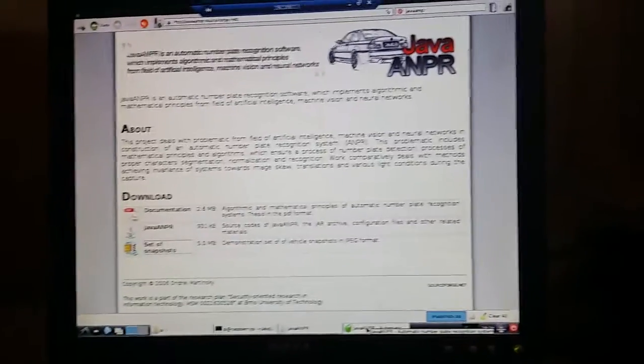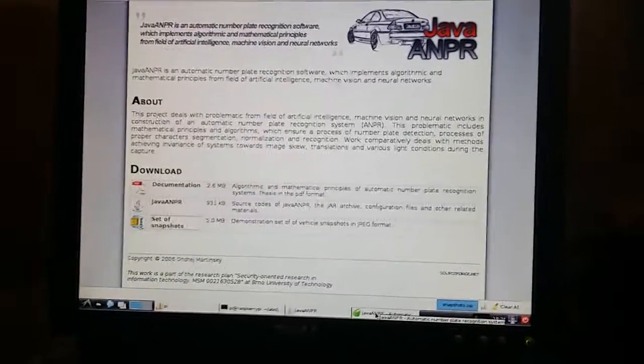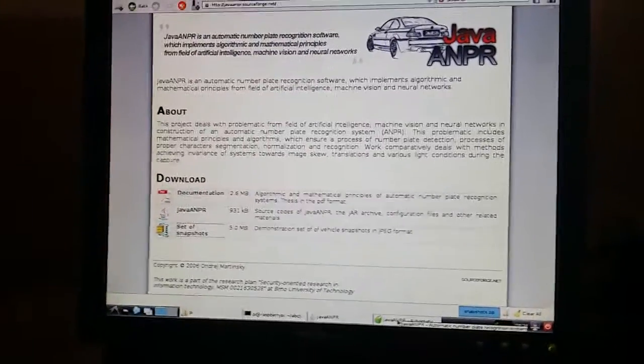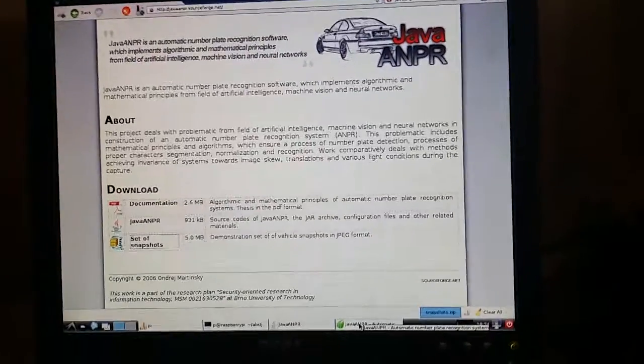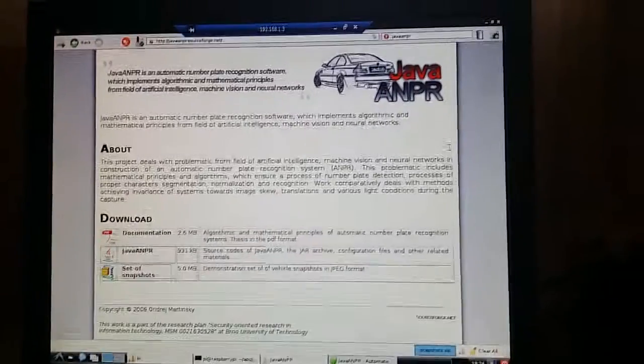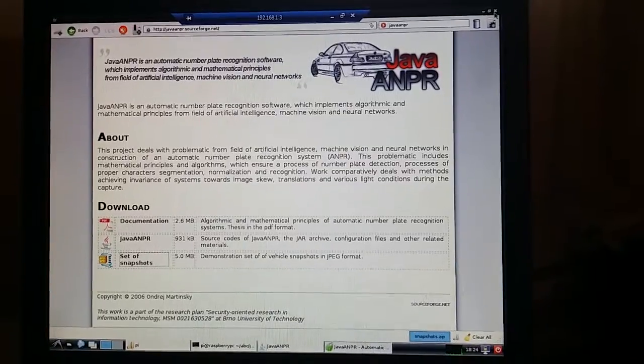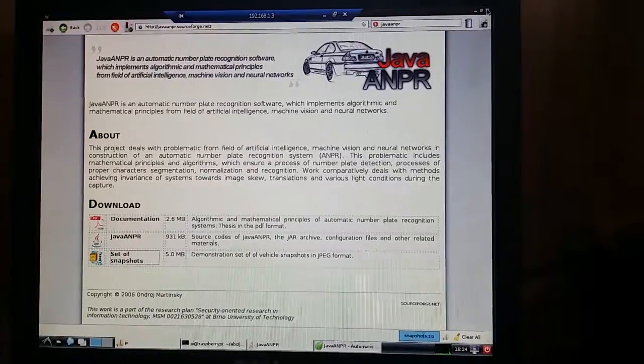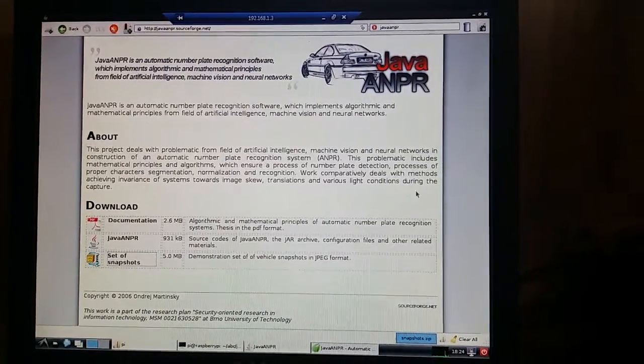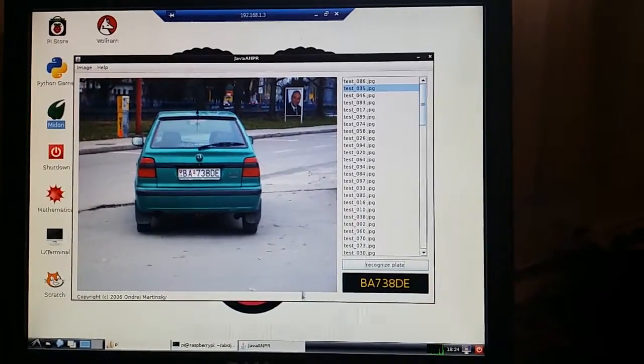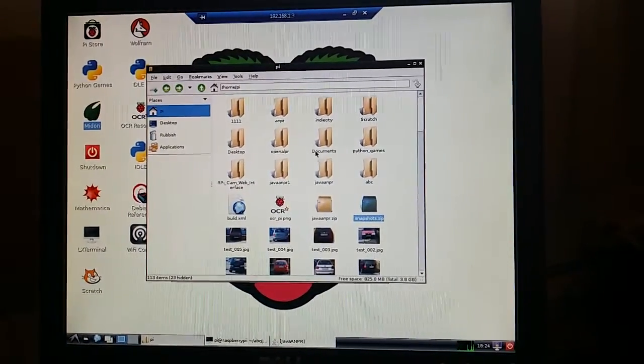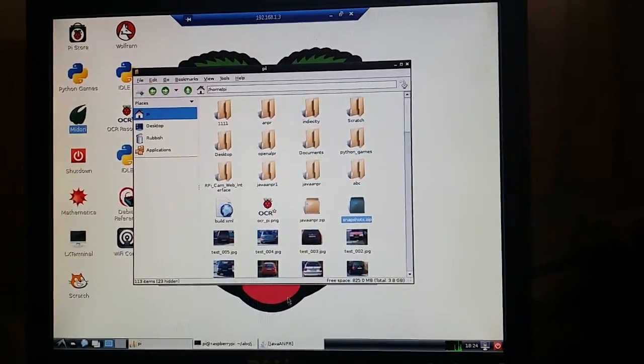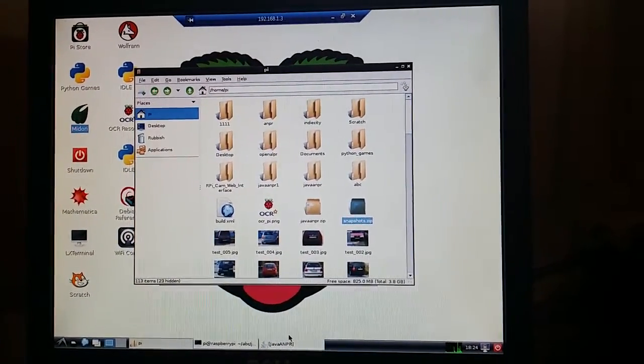Okay, so what we have here is the Java ANPR website, which is the website for all of the source code for the Java ANPR or Java files. You can get the configuration information on there. As you can see, we've got this running. Let's close this down. As you can see, we've got it running on the Raspberry Pi. And we've downloaded some of their images that we can test.